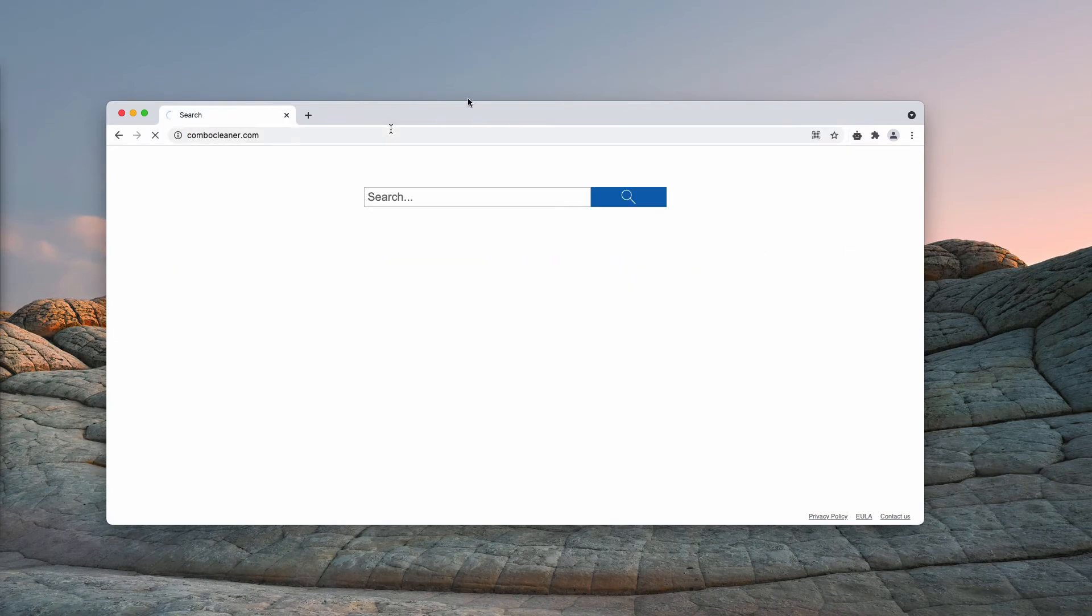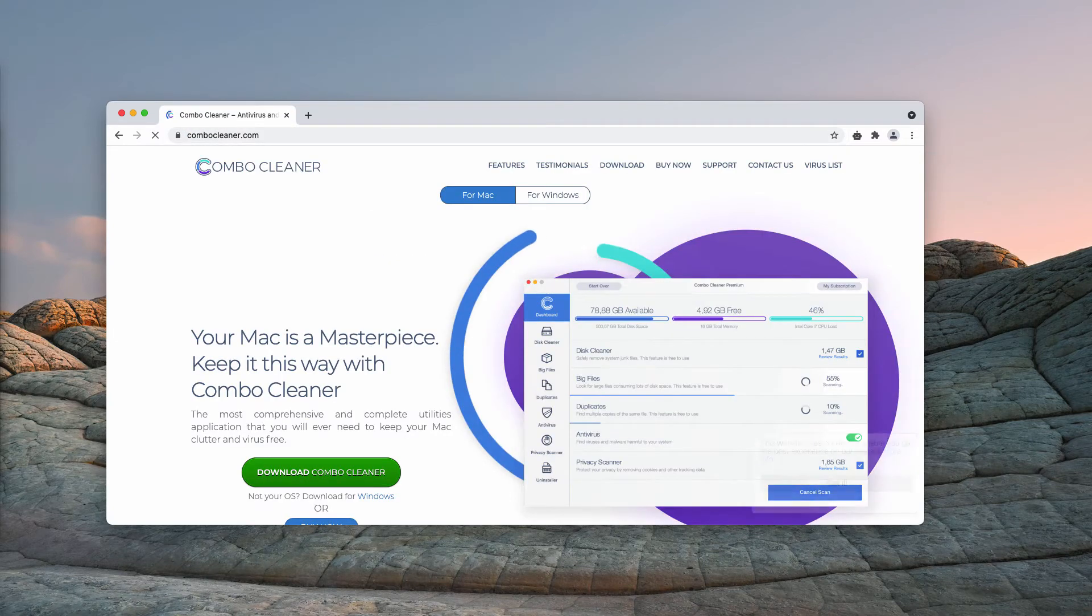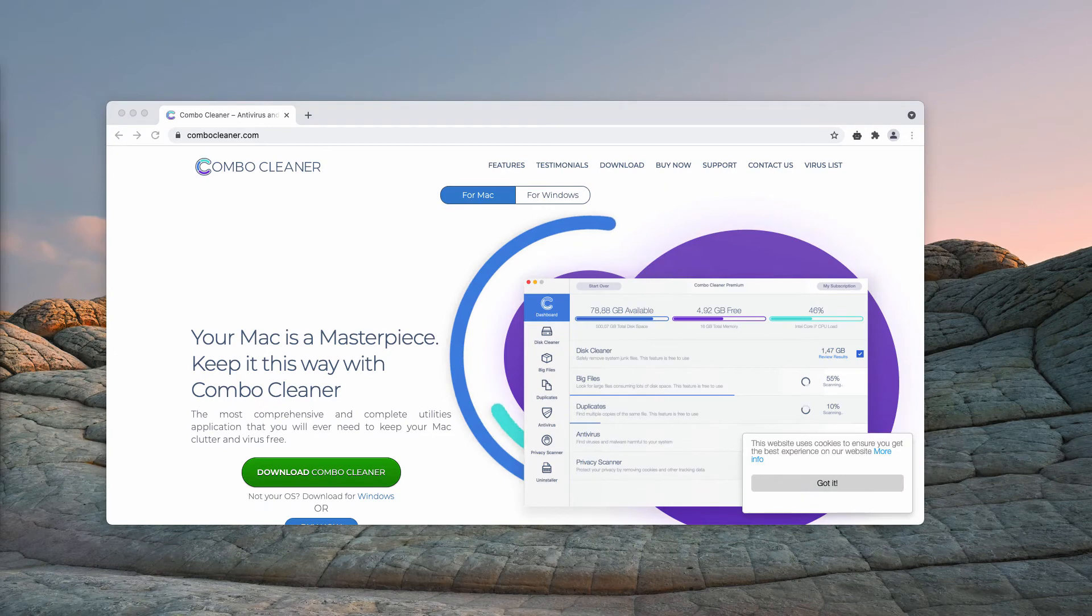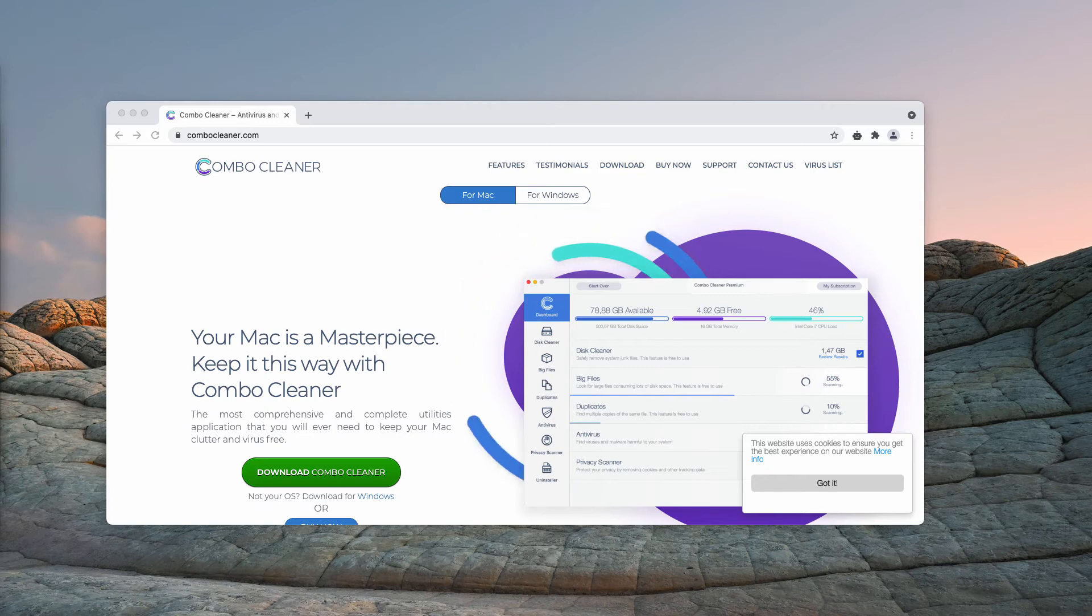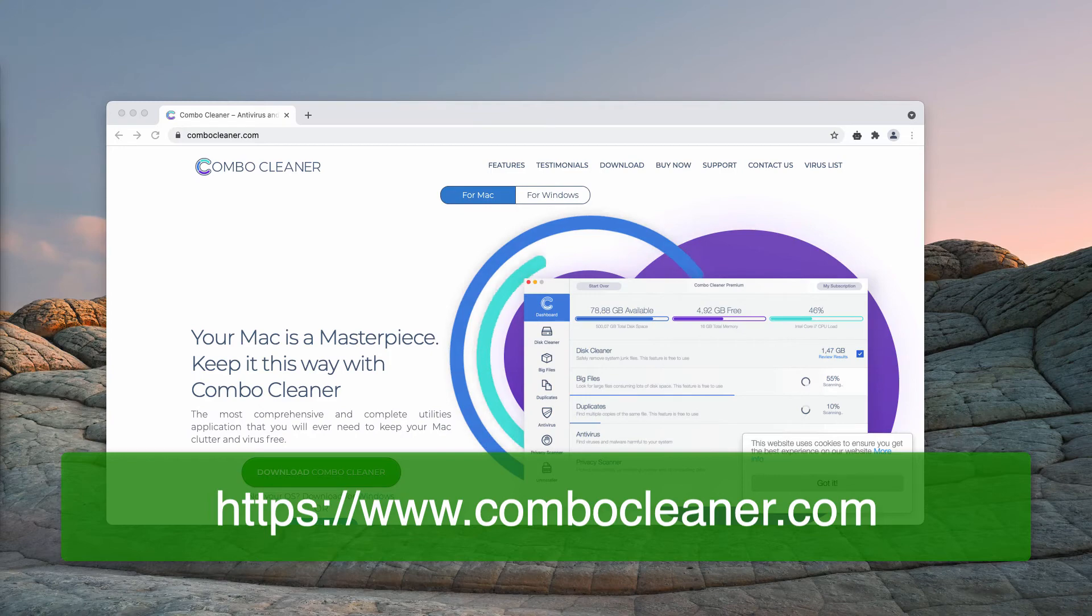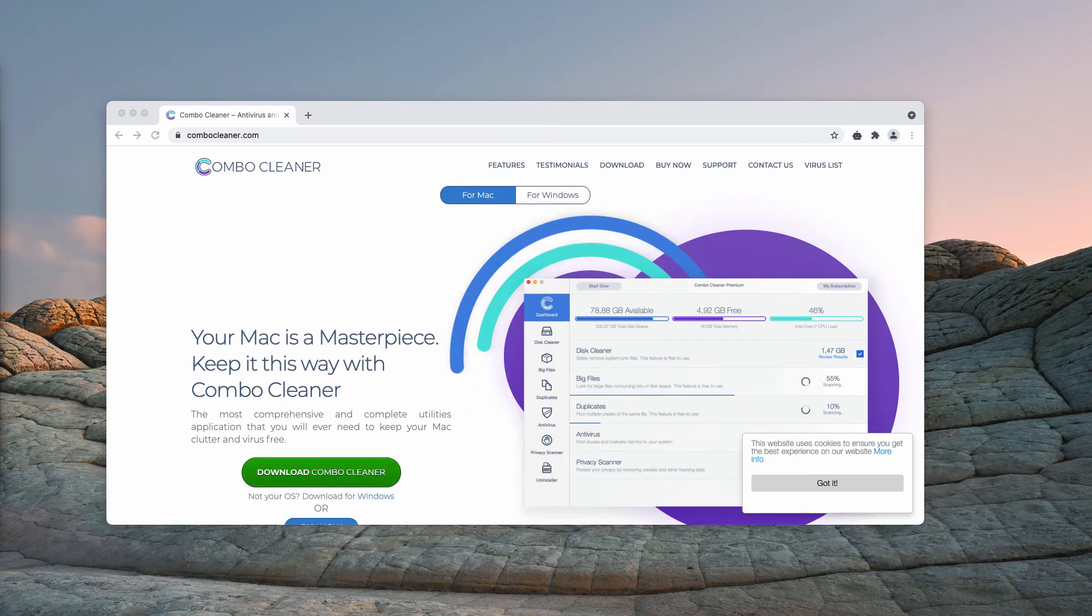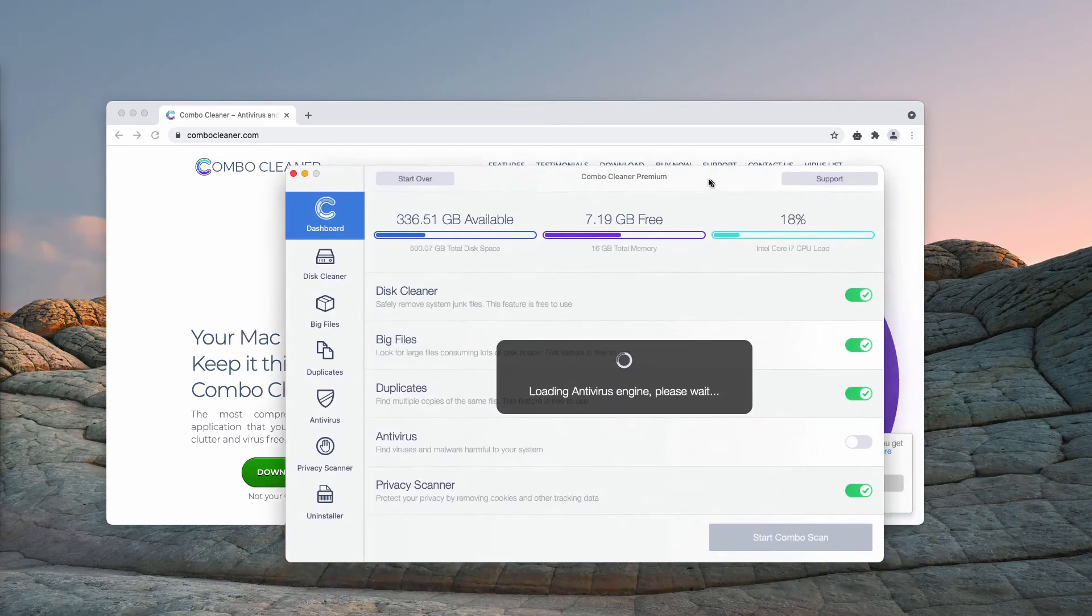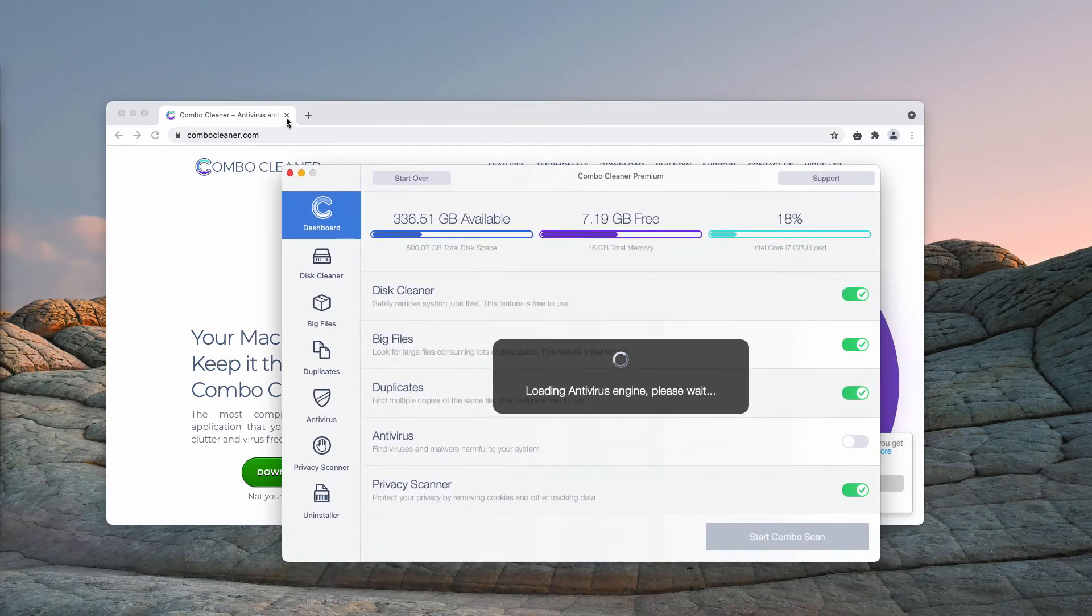I would recommend that you examine your computer with ComboCleaner. You may go to the page ComboCleaner.com, then download the software, install the application and start researching your Mac computer with this tool.